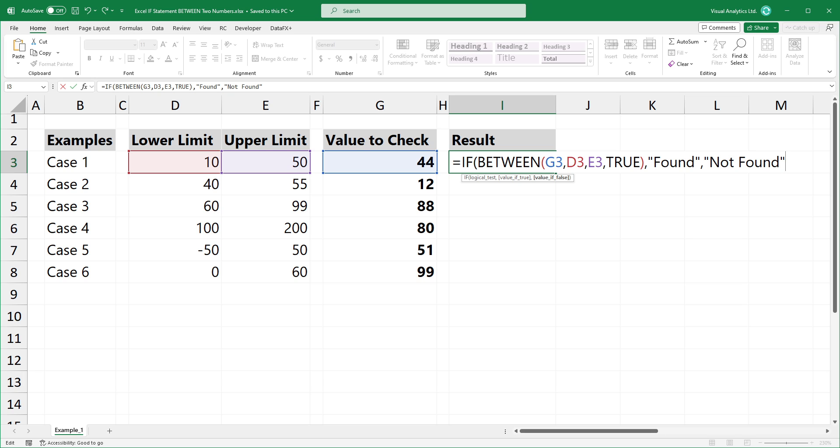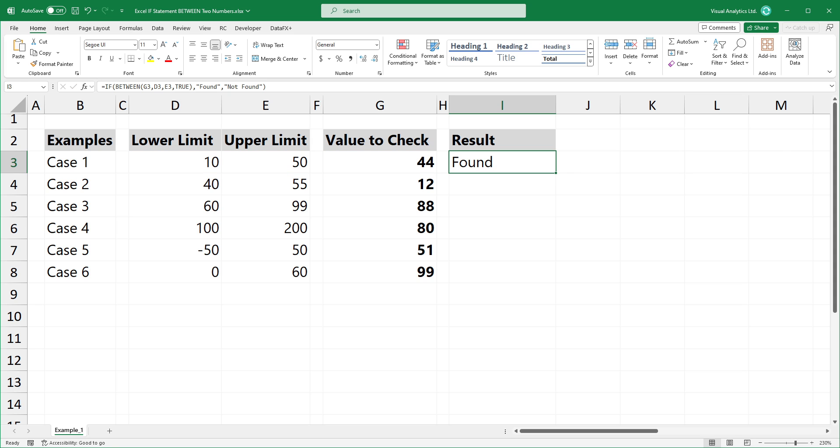Bracket close. Then press enter. The formula works great.